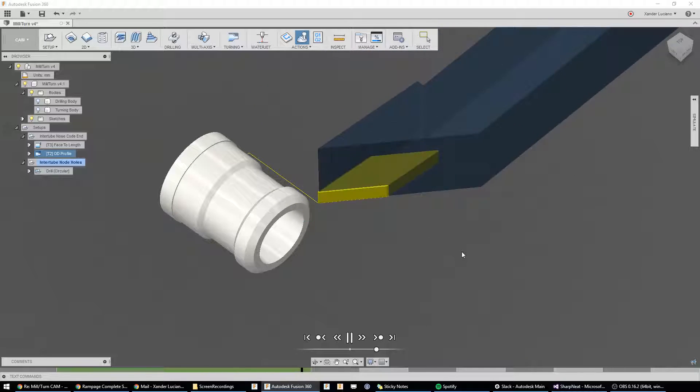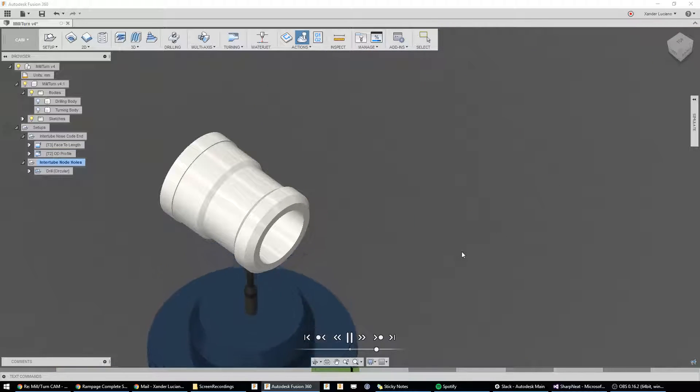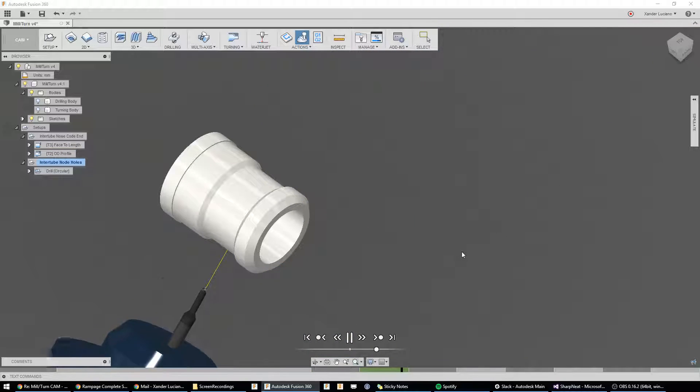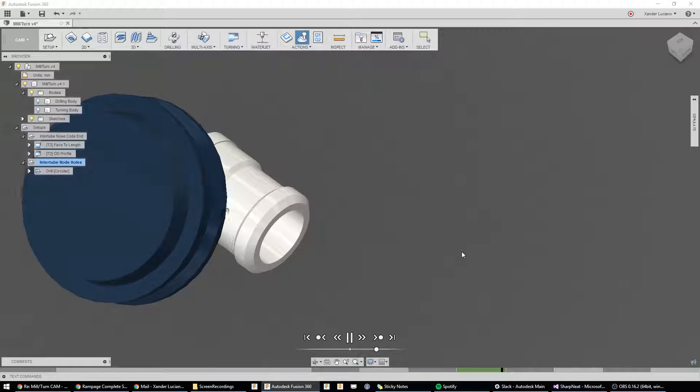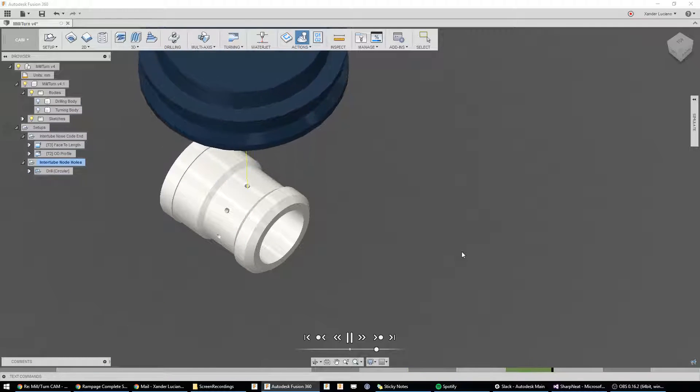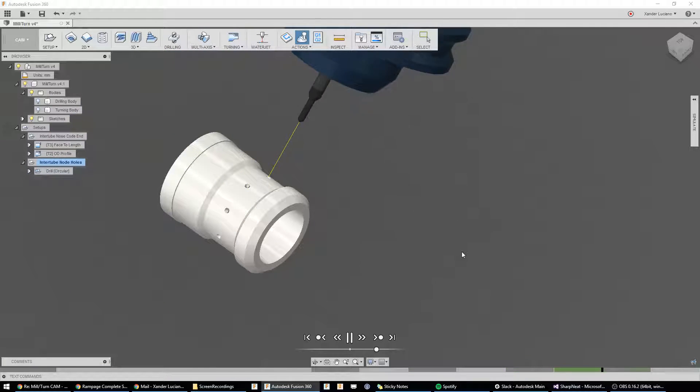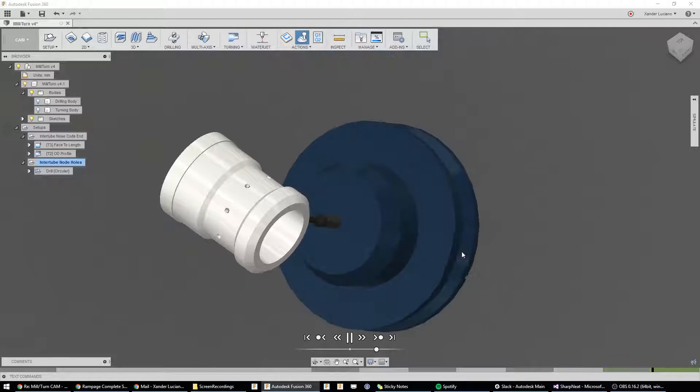In this example, we're going to be showing you a part that has its exterior profile turned on a lathe, and then using live tooling on that lathe to drill holes inside of it.